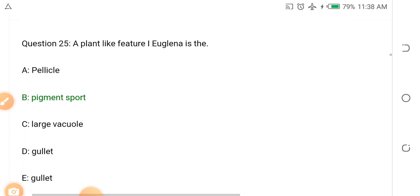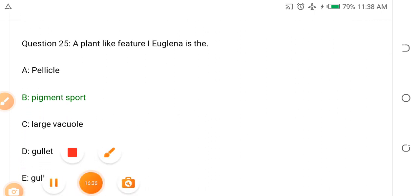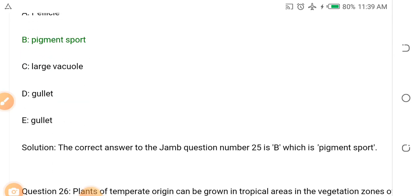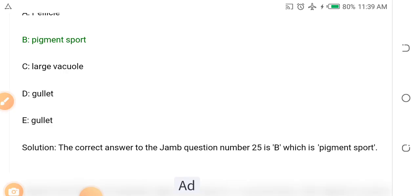Question twenty-five: A plant-like feature in Euglena is dash. Options: A. Pellicle, B. Pigment spots, C. Large vacuoles, D. Gullet. The answer is B — pigment spots.